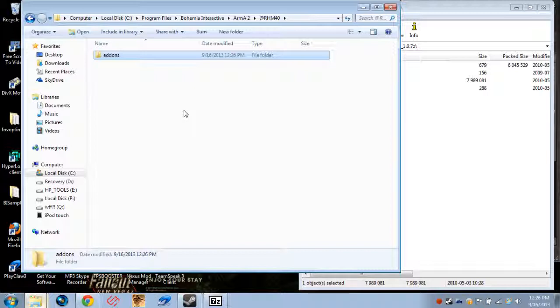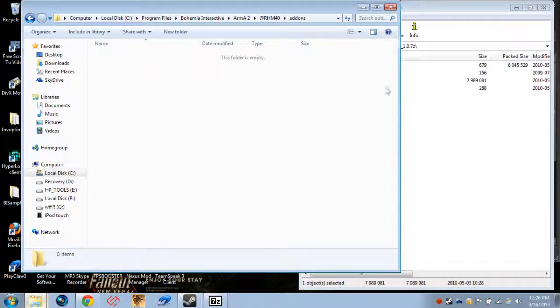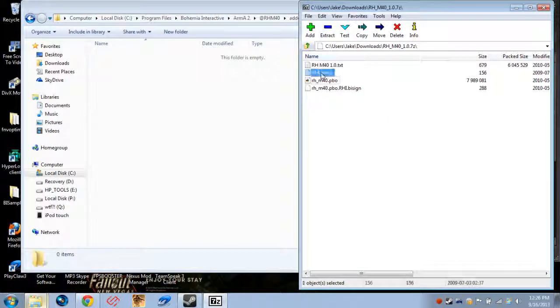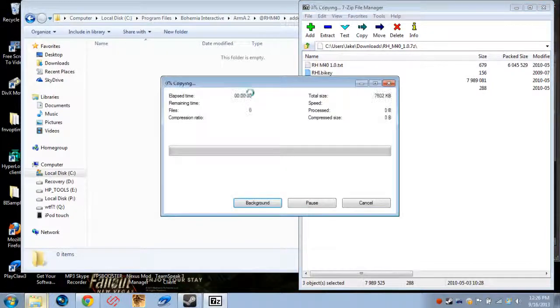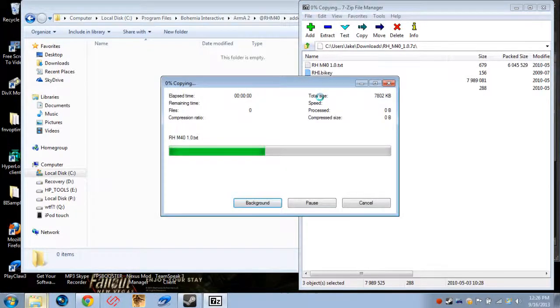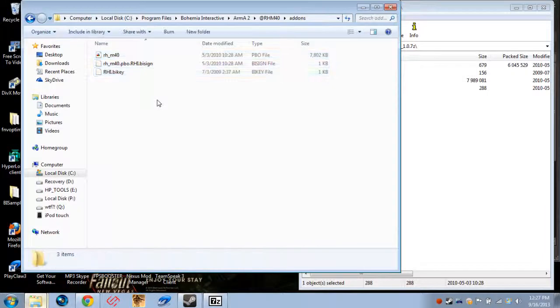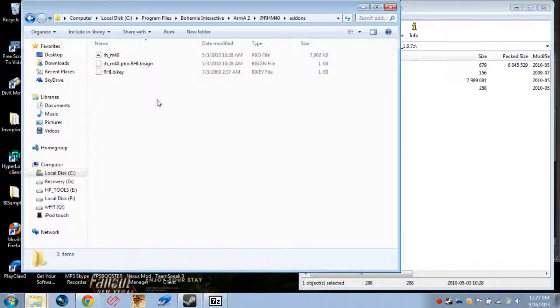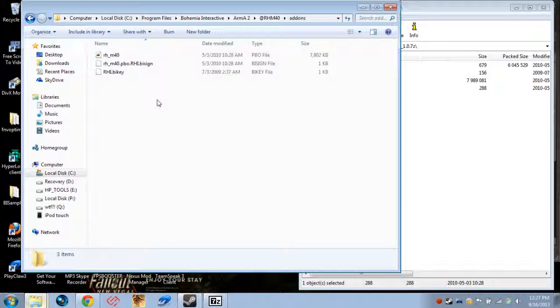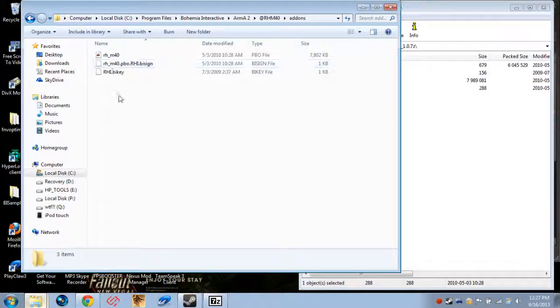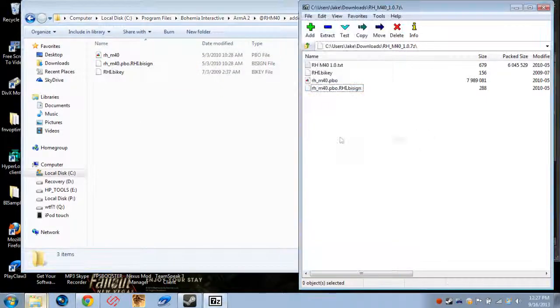So, now you go inside the Addons folder, and this is where you want to put these files. The Buy Key, PBO, Buy Sign, all that stuff. I think there's actually another way to put the Buy Key in. It doesn't matter. It's generally not very important, as far as I can tell. I've never had any problems with installing things this way, but that's all you gotta do. Just drag it into your Addons folder, like that.